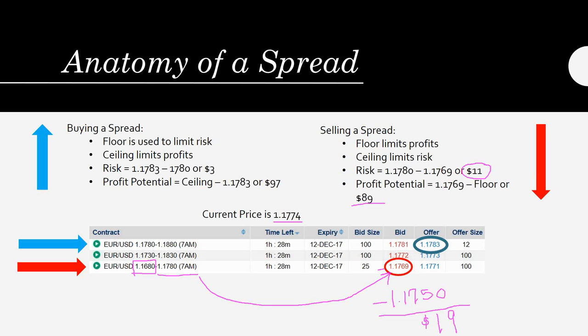Are the Nadex fees the same with spreads as with binaries? Yes, they are, Jason.